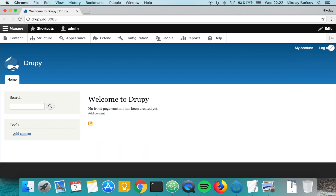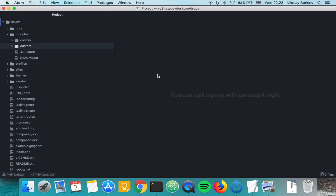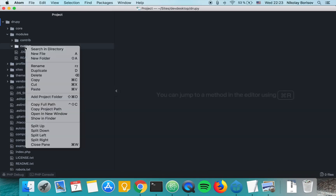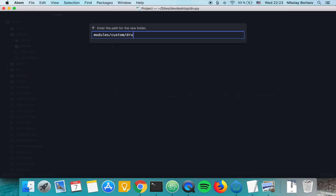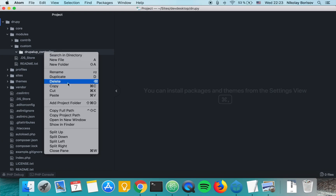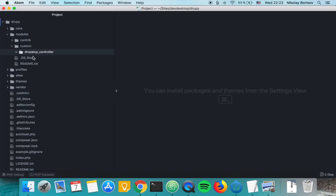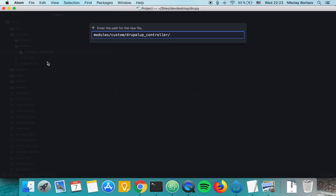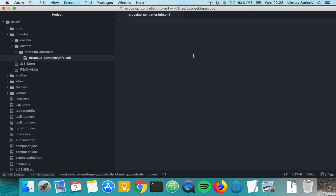We have a simple Vanilla Drupal instance here and we'll switch to the codebase. Under modules/custom we'll create our module folder. We'll call it 'drupal_up_controller' and with the name of it we'll create a new file called 'drupal_up_controller.info.yml'.